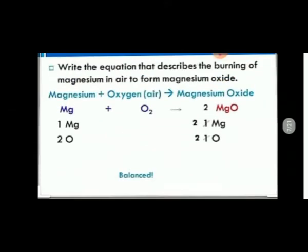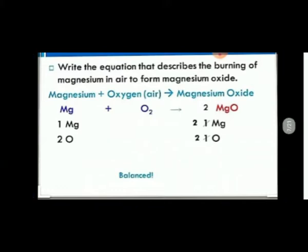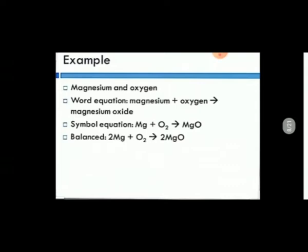When writing a chemical equation, we must also balance it. The word equation is: magnesium plus oxygen produces magnesium oxide. The formula for magnesium is Mg, for oxygen is O₂, and for magnesium oxide is MgO. To balance the equation: two molecules of magnesium and two molecules of oxygen are used as reactants, and two molecules of magnesium oxide are produced. This is the balanced equation.